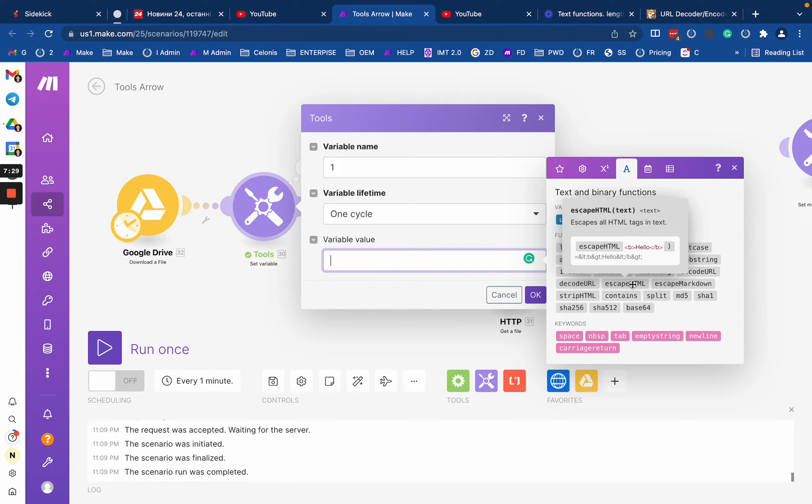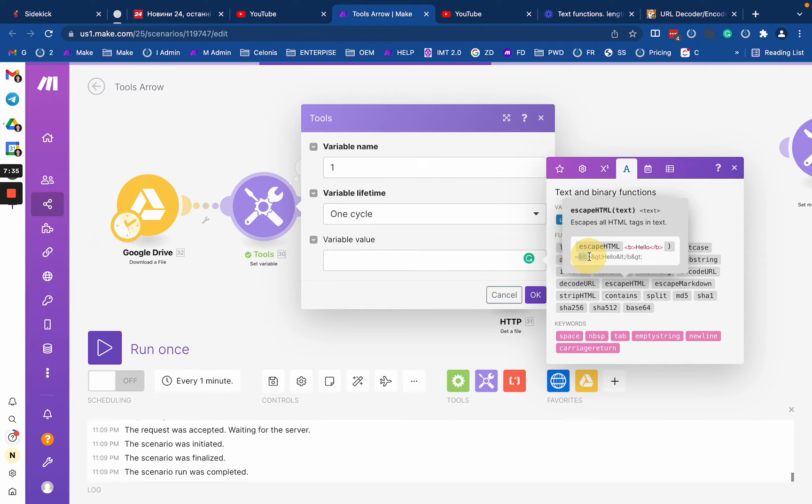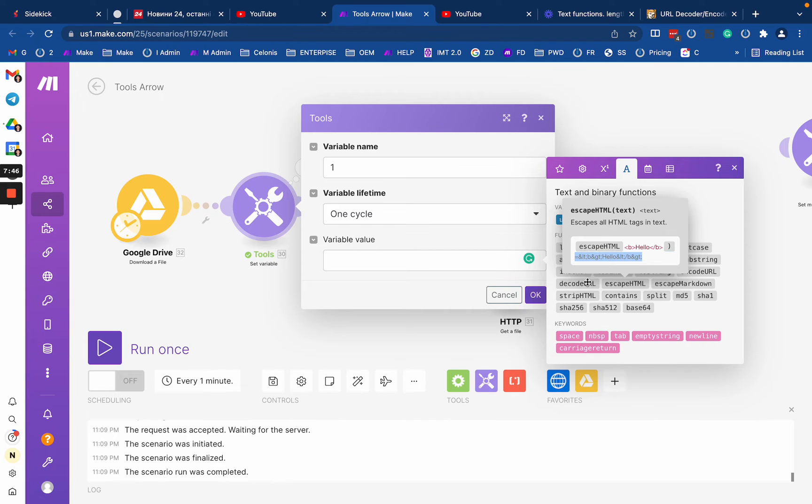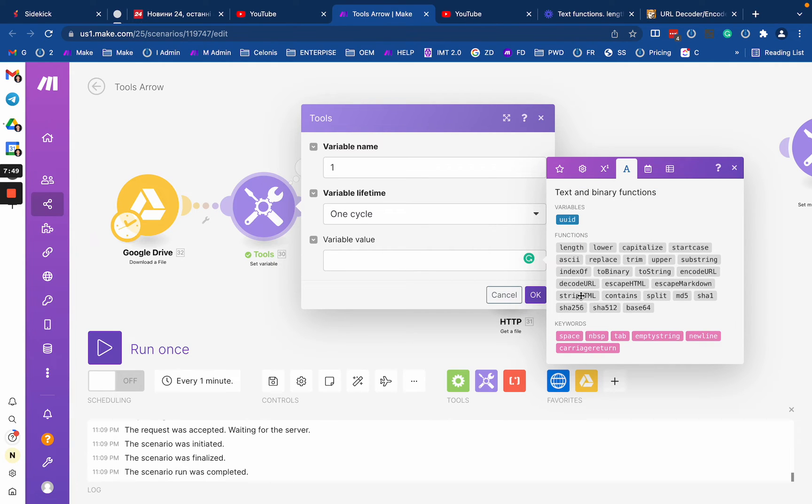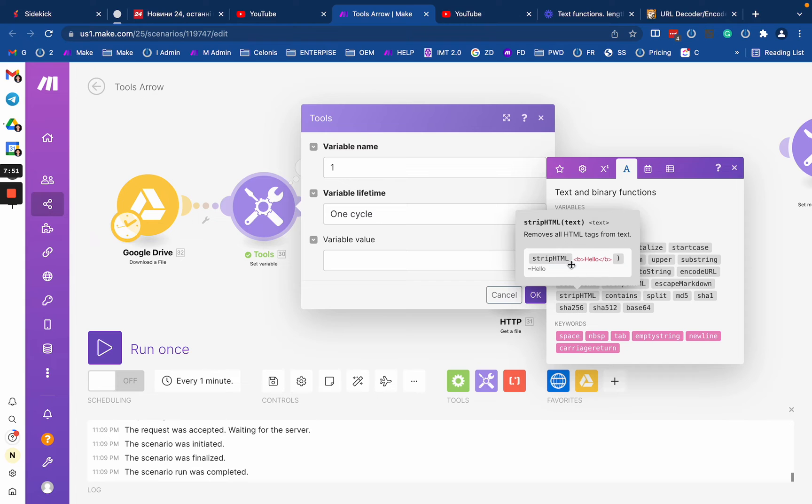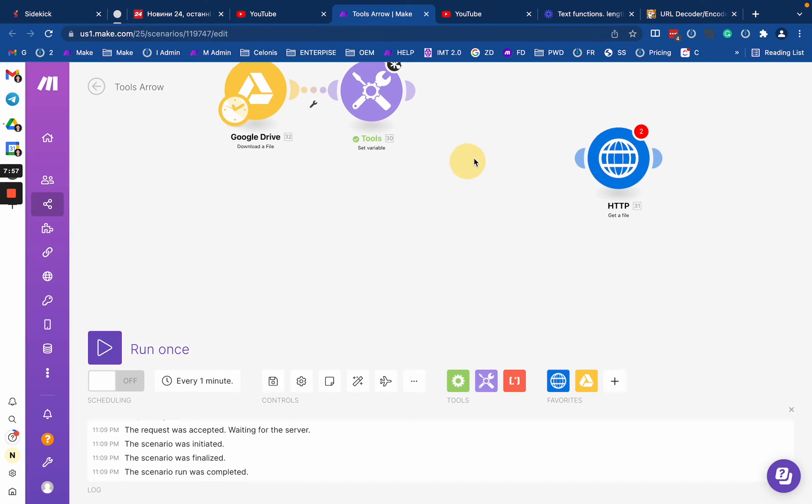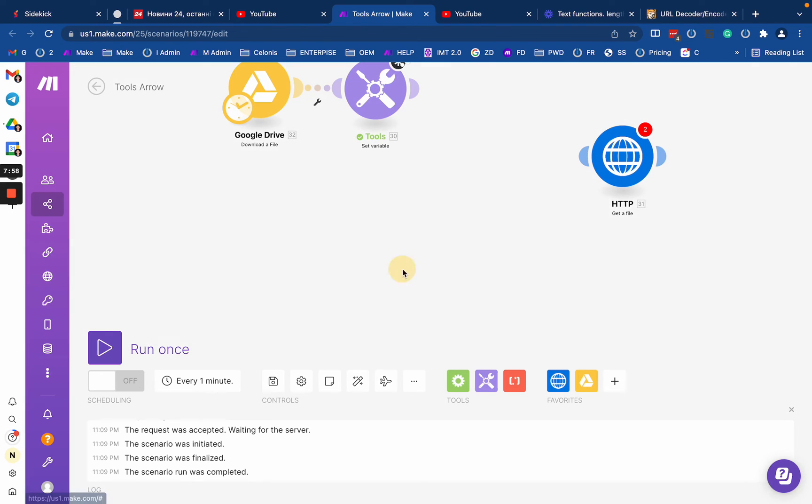So as you see here, that converts the HTML tags into that type of thing, right? So this is like some special format of HTML. It's kind of outdated, but some services still use it. So if you need to do it, you just use escape and the strip will simply remove the HTML from a text. So this is similar to what you have in your modules.